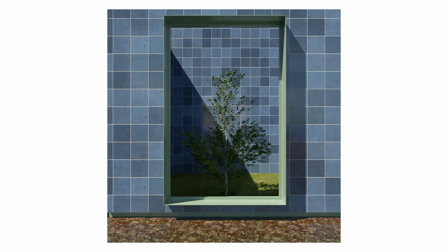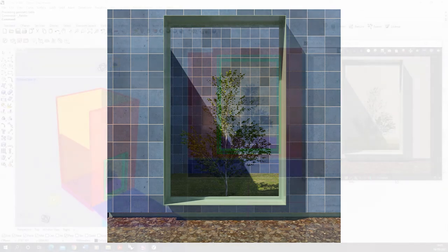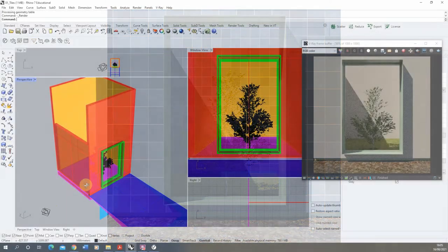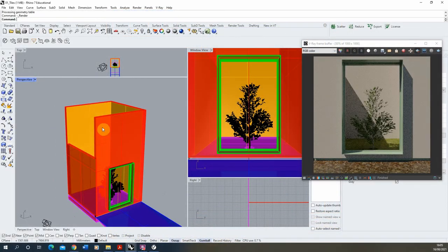Hi and welcome to this video tutorial on creating a tile material in V-Ray for Rhino. This video is one of a series of videos on material creation in V-Ray, and we'll be applying our tile material to the red and orange surfaces in this courtyard scene here.